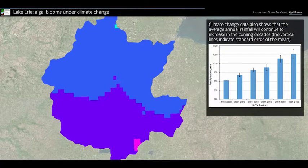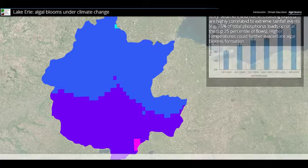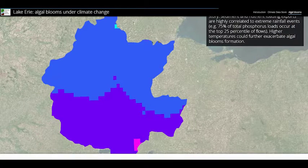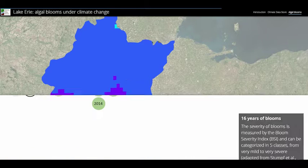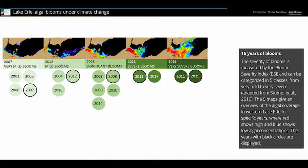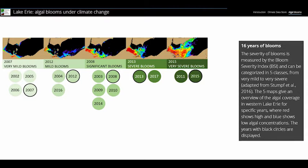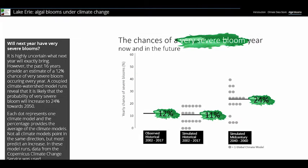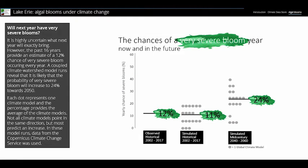The annual occurrence of severe HABs would increase from 12 to 24 percent in the 2050s. However, the implementation of conservation practices would reduce this risk back to 12 percent.